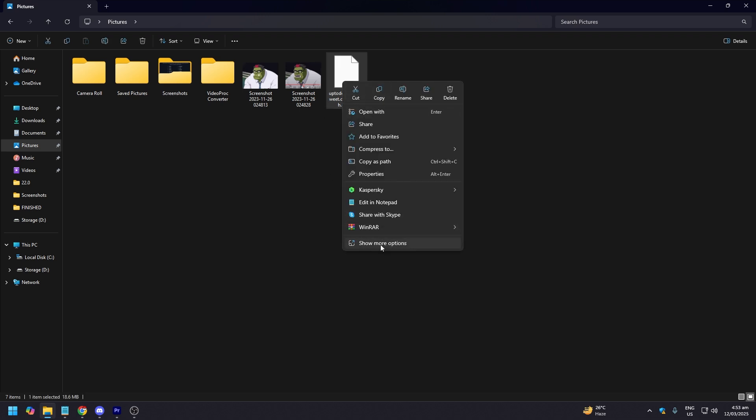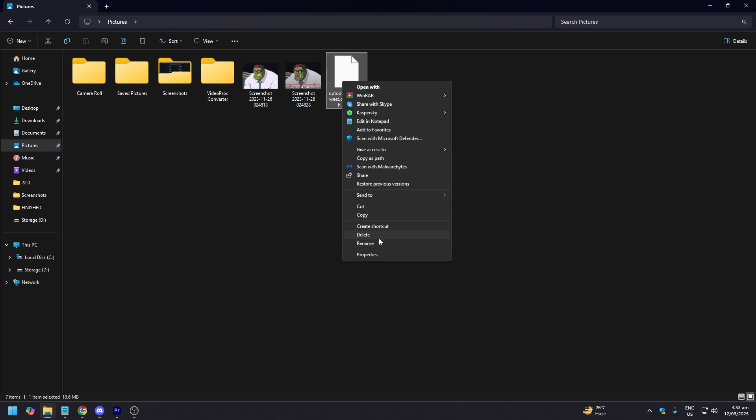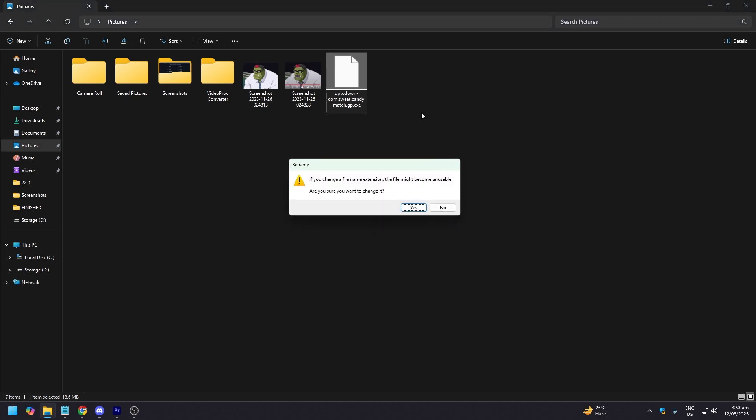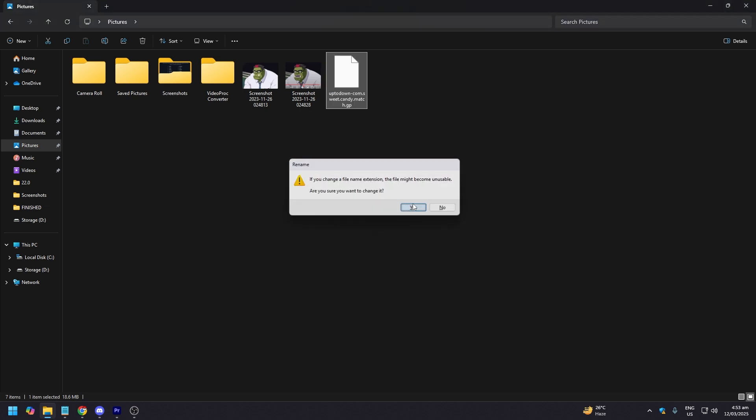And all you need to do is right click. I'm in Windows 11, so when you right click you need to click on show more and then just click rename. Just change APK to EXE. This is going to say just say yes. And there you go, that is how it's done.